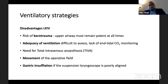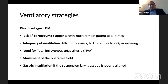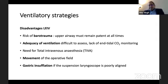Because of the entrainment of air, there can be flapping of the supraglottic structures during ventilation, and this can cause movement of the operative field. If the suspension laryngoscope is not properly aligned with the airway, there can be gastric insufflation.